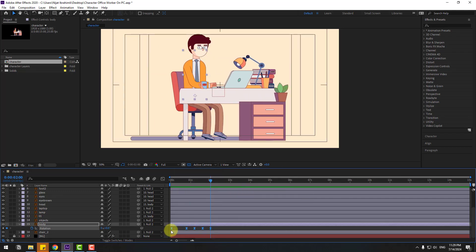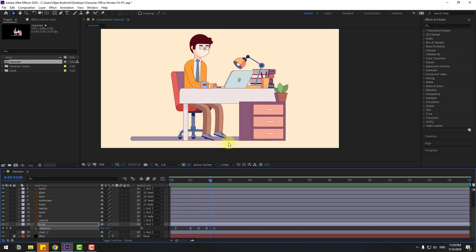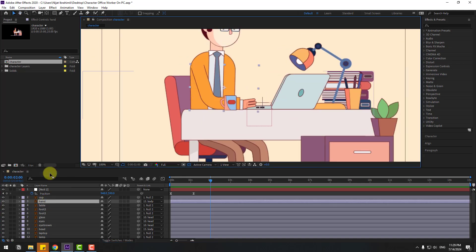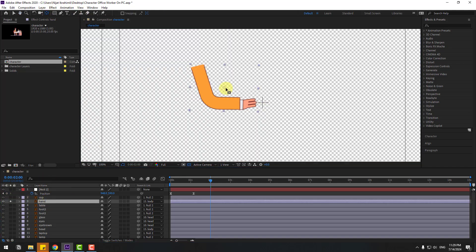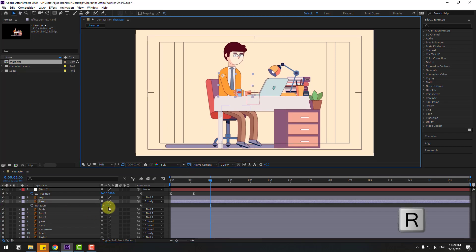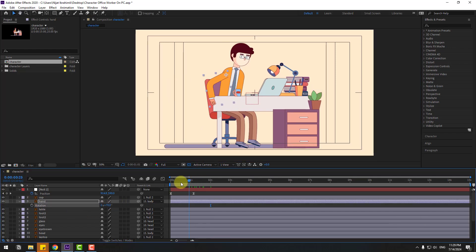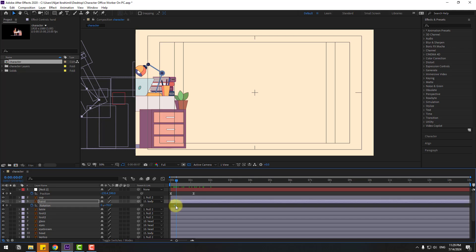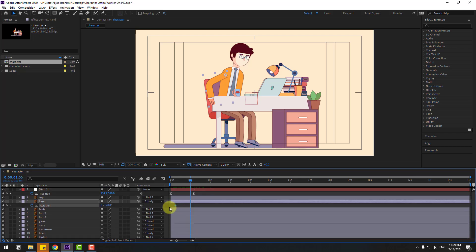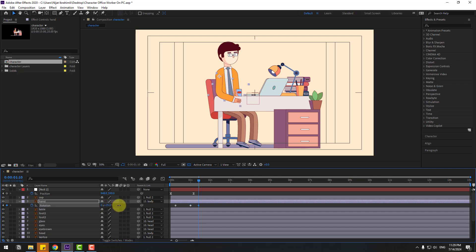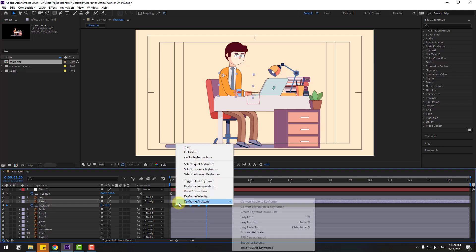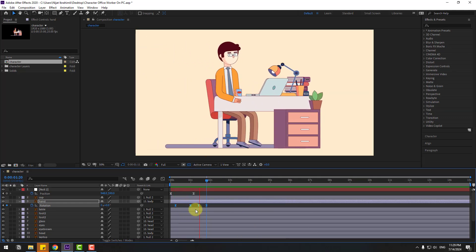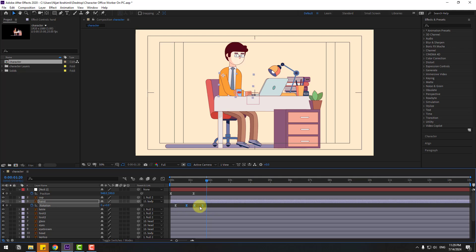Select the hand layer, go to solo, move the anchor point to center and up. Click the rotation option and un-solo. Press R to open rotation. Go back and create a rotation keyframe, checking the timing. Go to the next keyframe and change rotation. Go to the next keyframe, change rotation again. Go 10 keyframes, change rotation, then change to 0. Select keyframes and make easy ease. Select keyframes and move to the left for timing.